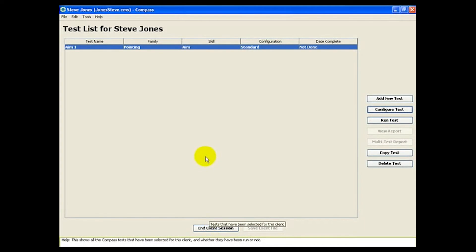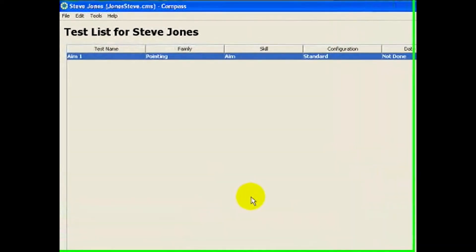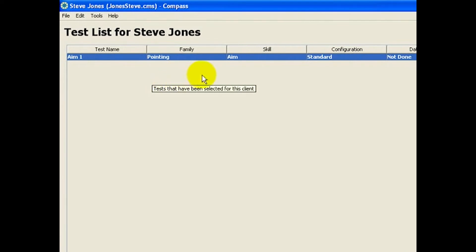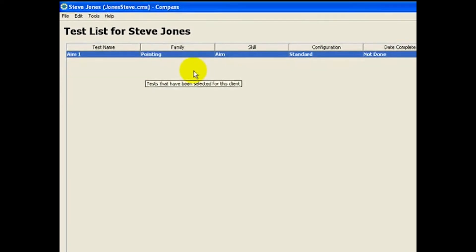This test list shows all the Compass tests that we've stored for Steve. So far, it just shows the single aim test, which is not yet completed.